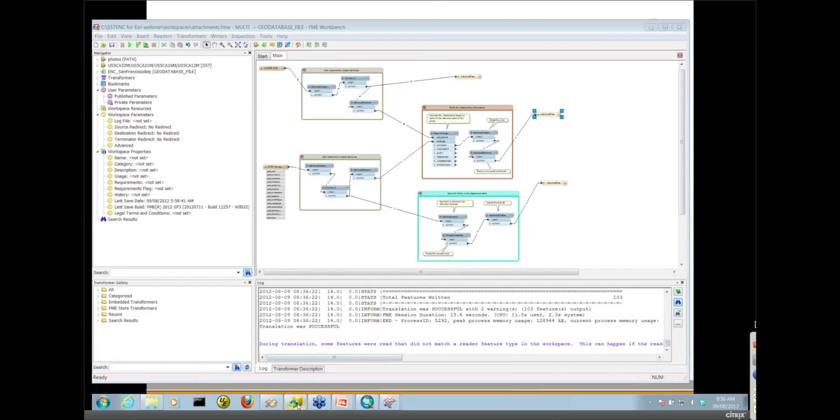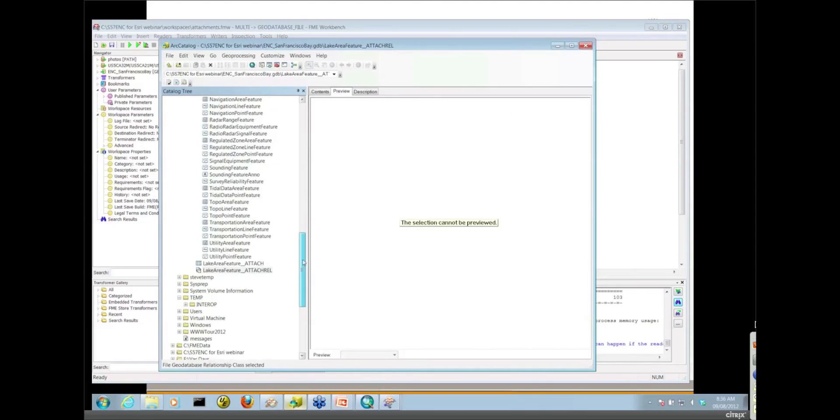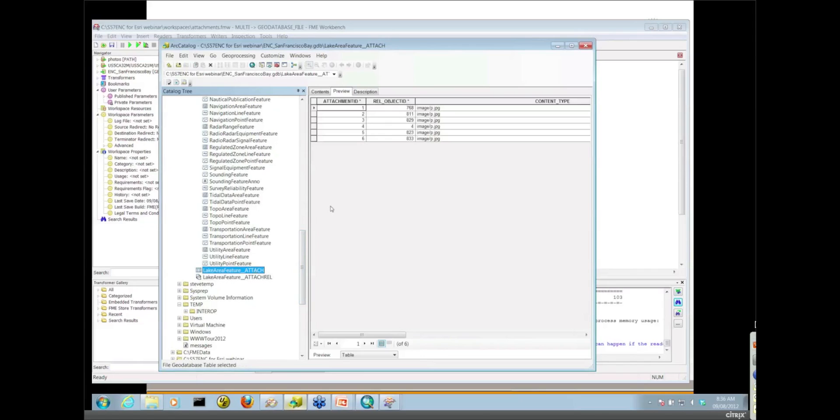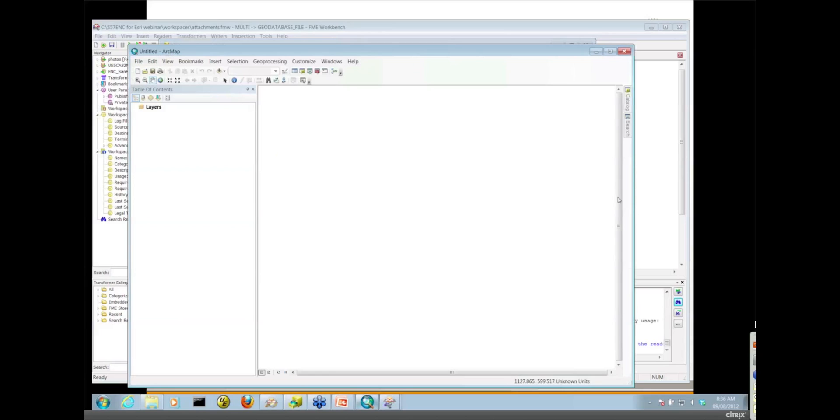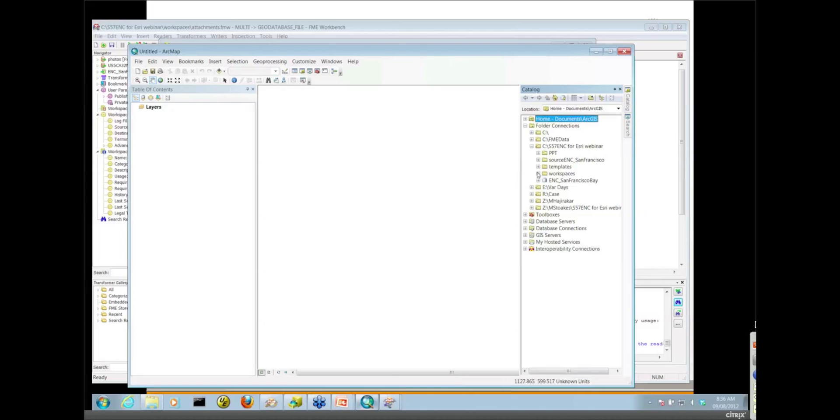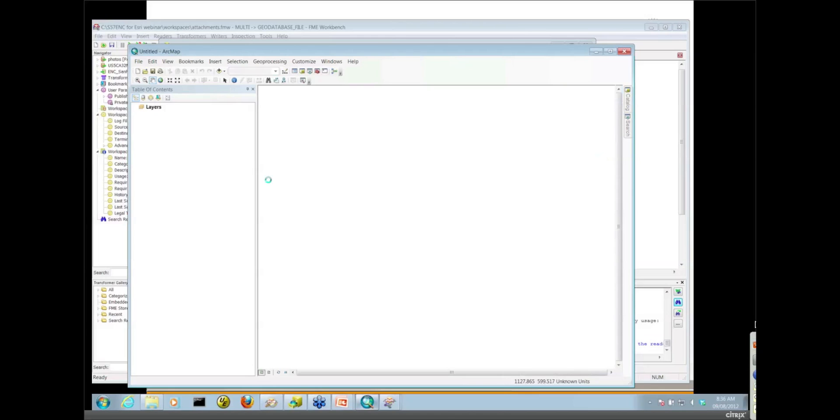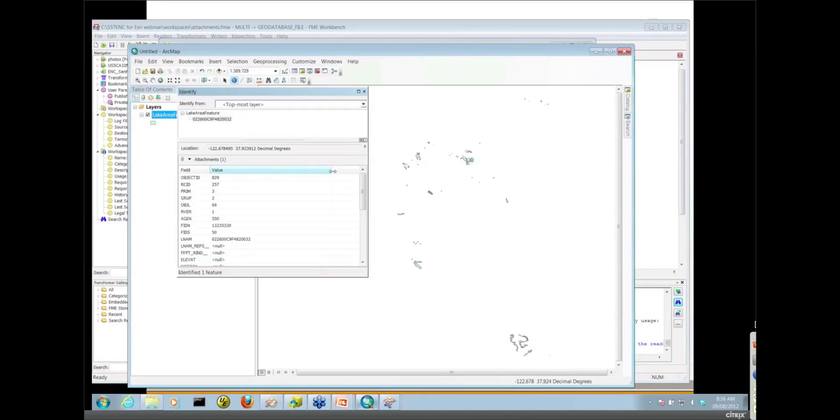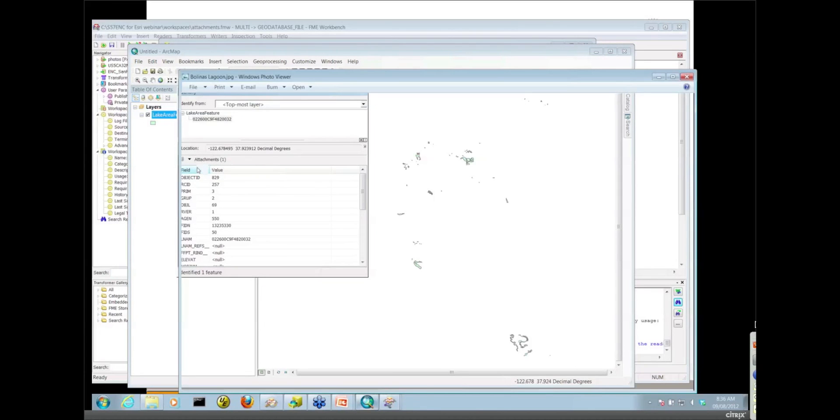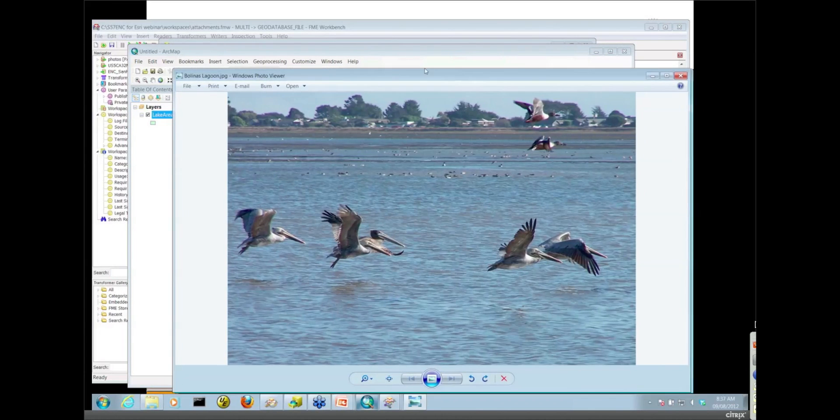Let's go in and take a look at what we have here in our attachments table. We've got our six features there. Easier to take a look at this in ArcMap. So I'm going to drag over the lake area features onto the canvas and take a look at one of the attachments for that big lake. If I identify this guy here, notice I have the attachments available to me now and I can go ahead and bring up the attachment for that particular lake.